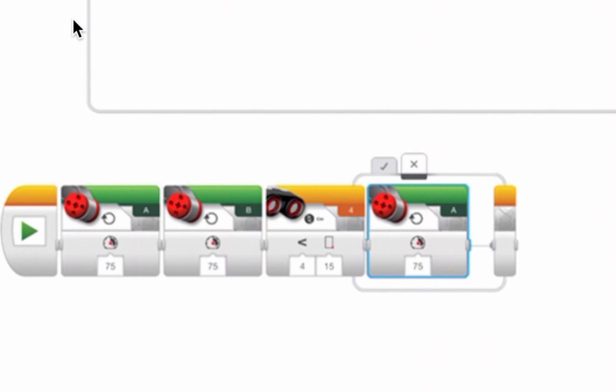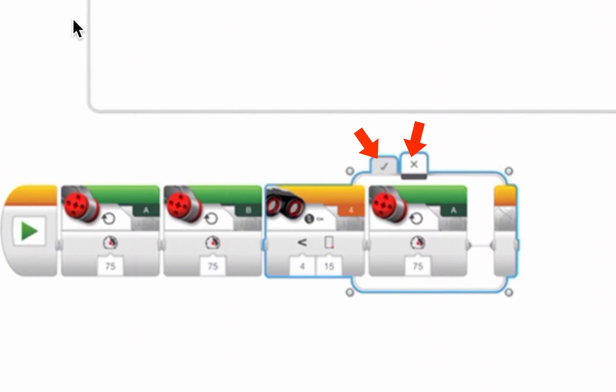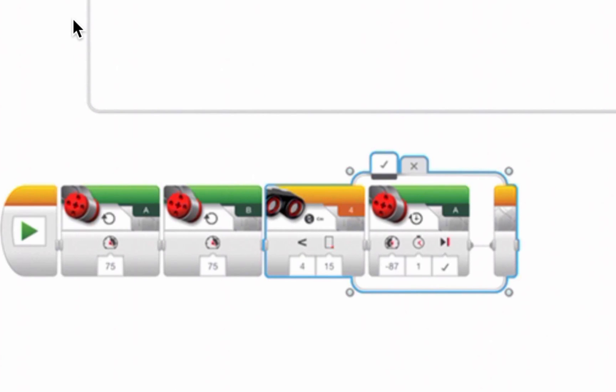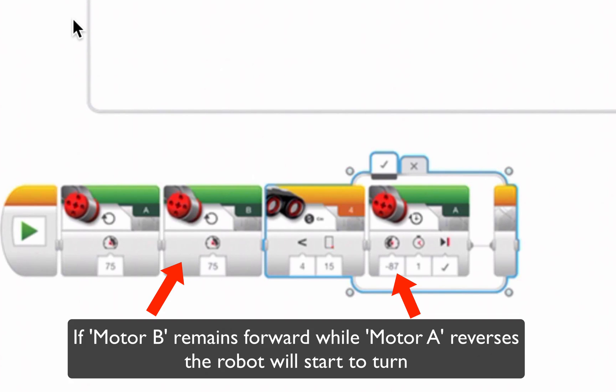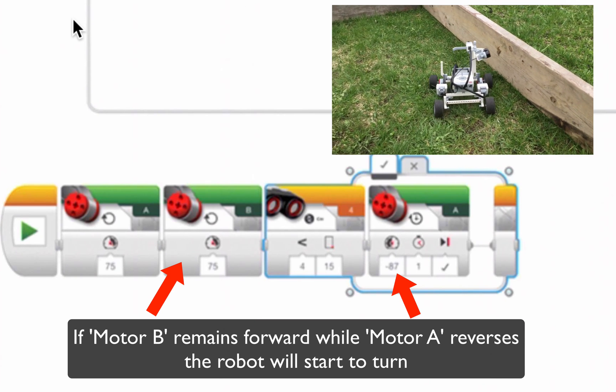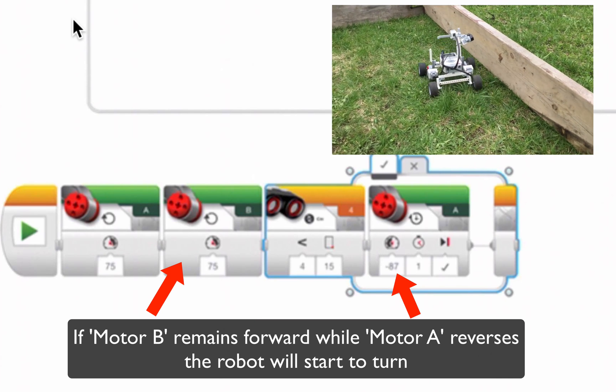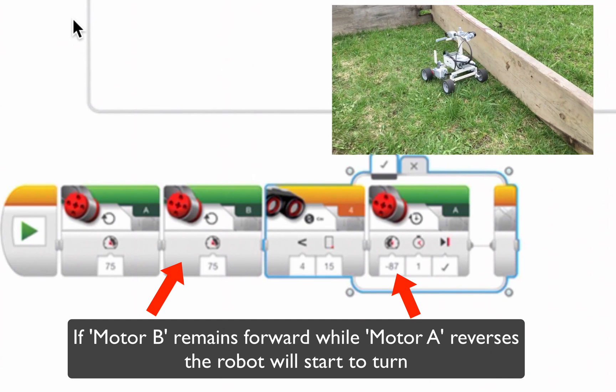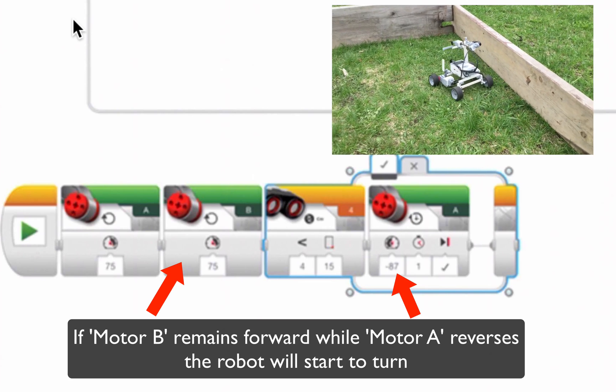So ultrasonic sensor, if there's nothing going on that I need to be alarmed about, then you're okay. Keep moving forward. Now, if we go to the checkmark option, that is, if the condition is true, that it's dropped more than 4 centimeters, lower than 15, then execute this command, which is to reverse motor A. That will cause the robot to turn, and as it turns, it will be turning away from the wall and getting back on course.